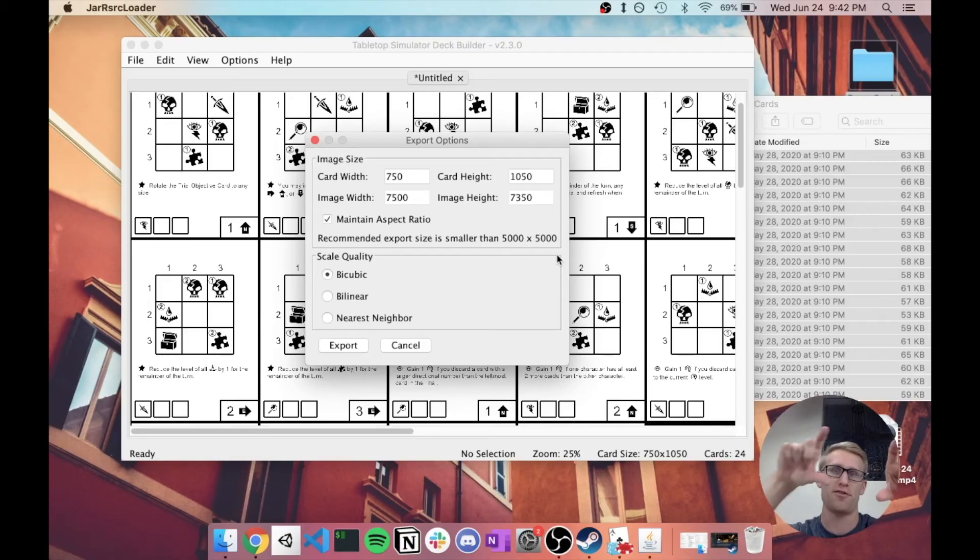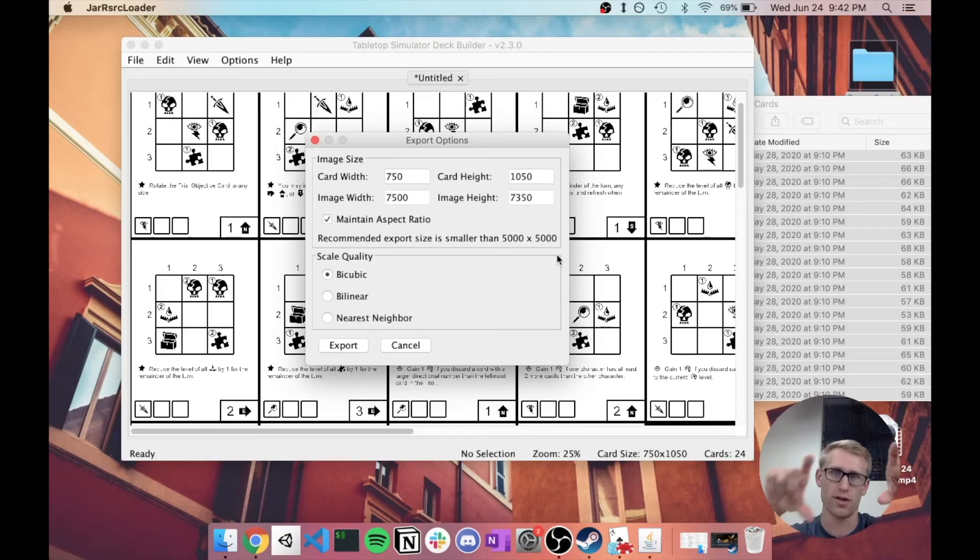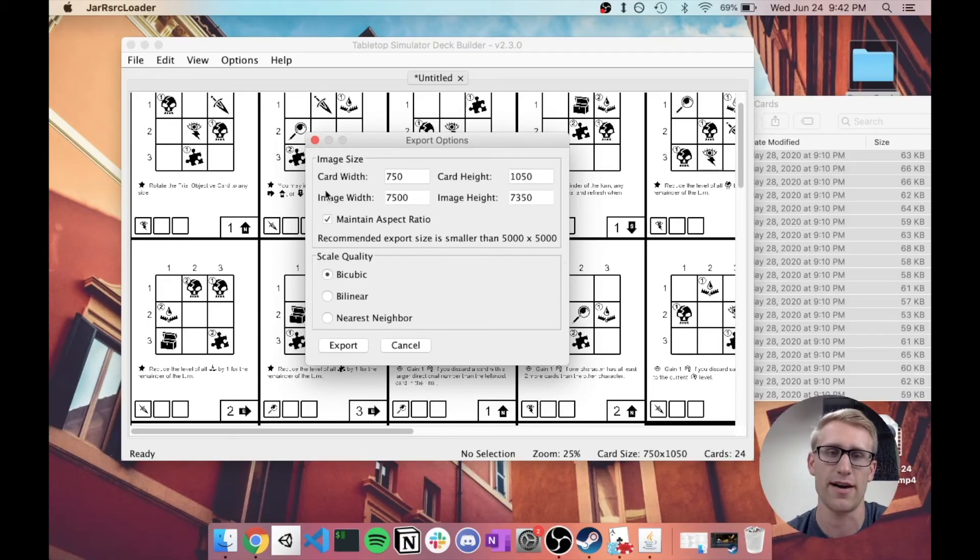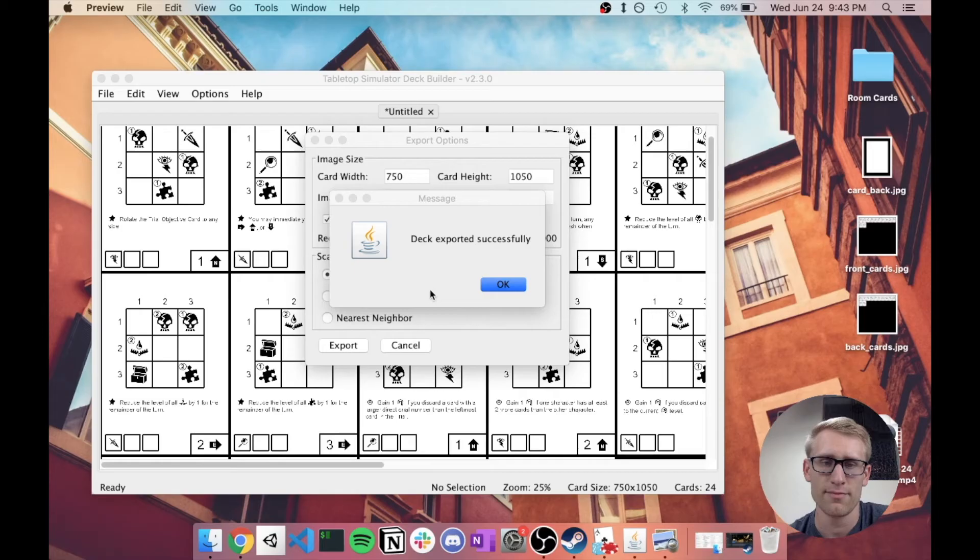So I'm just going to click Export. It's going to give me an option of where I want to save that. I'm going to save this. I'll say Tabletop Simulator Cards to my desktop. And I'm going to save it. So wait a second while that exports.